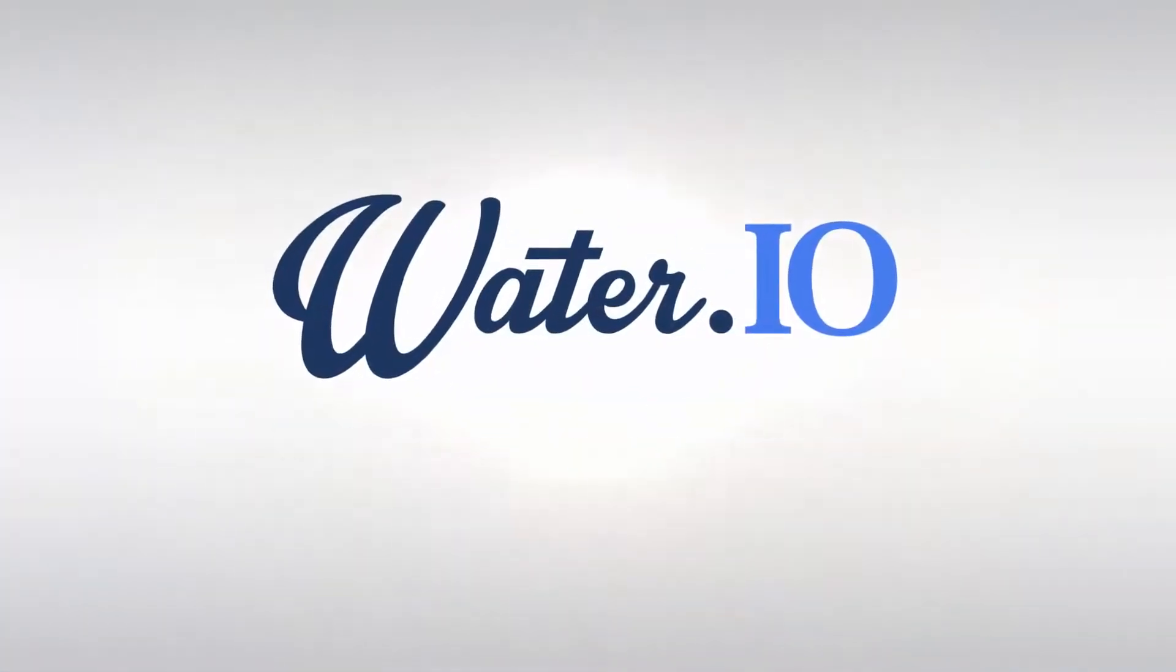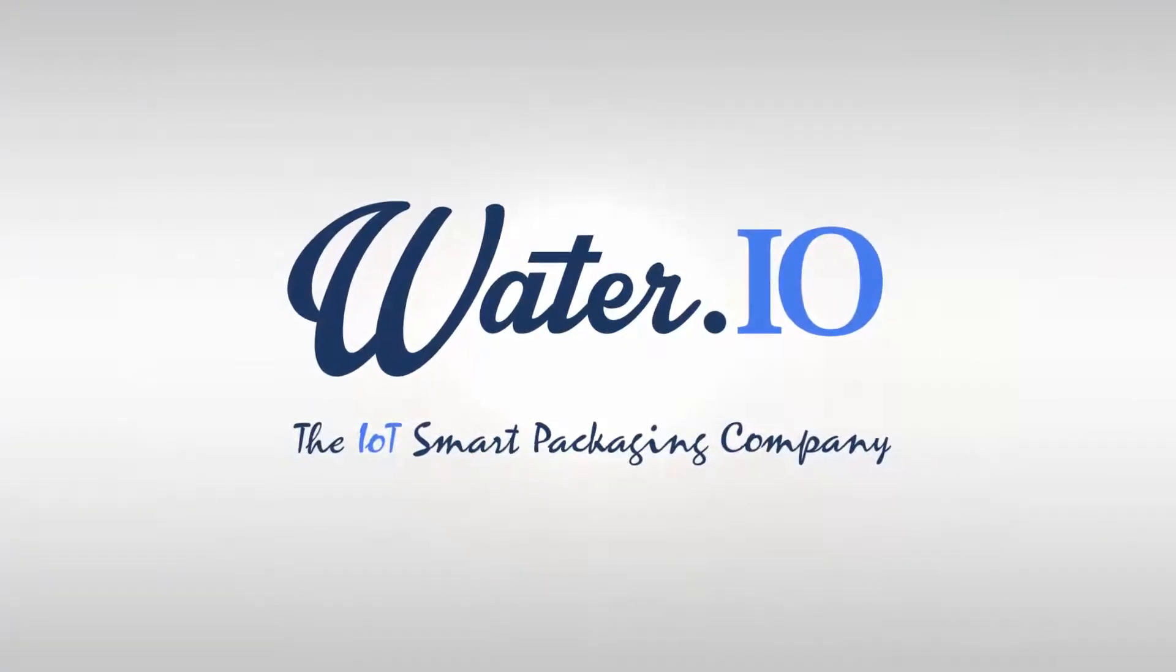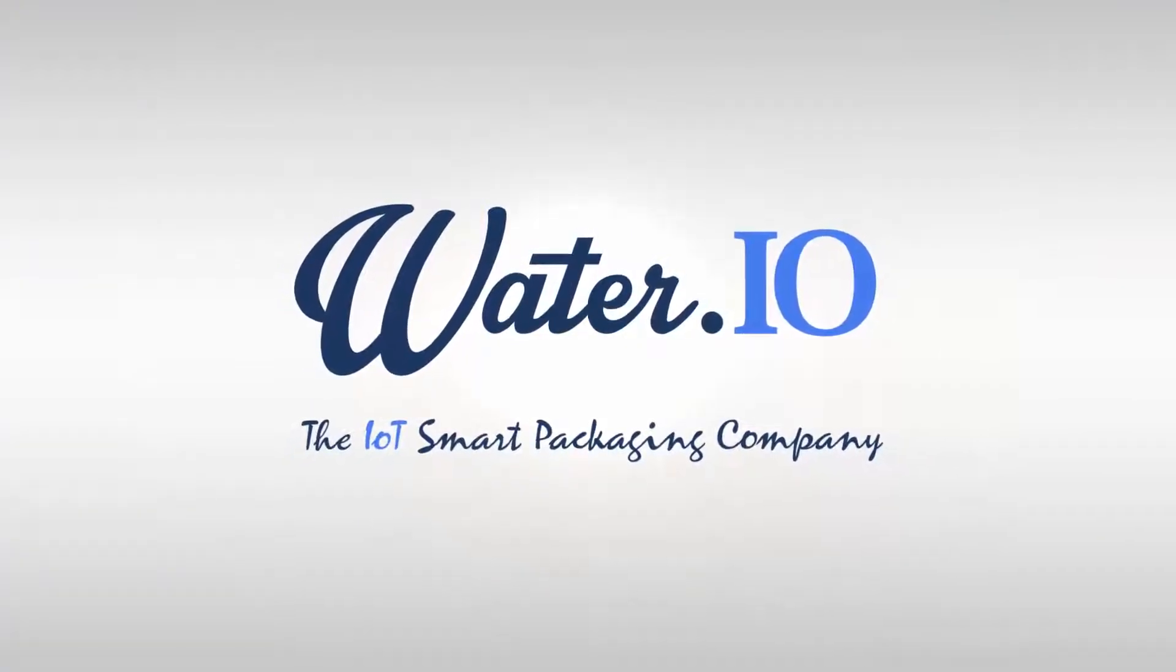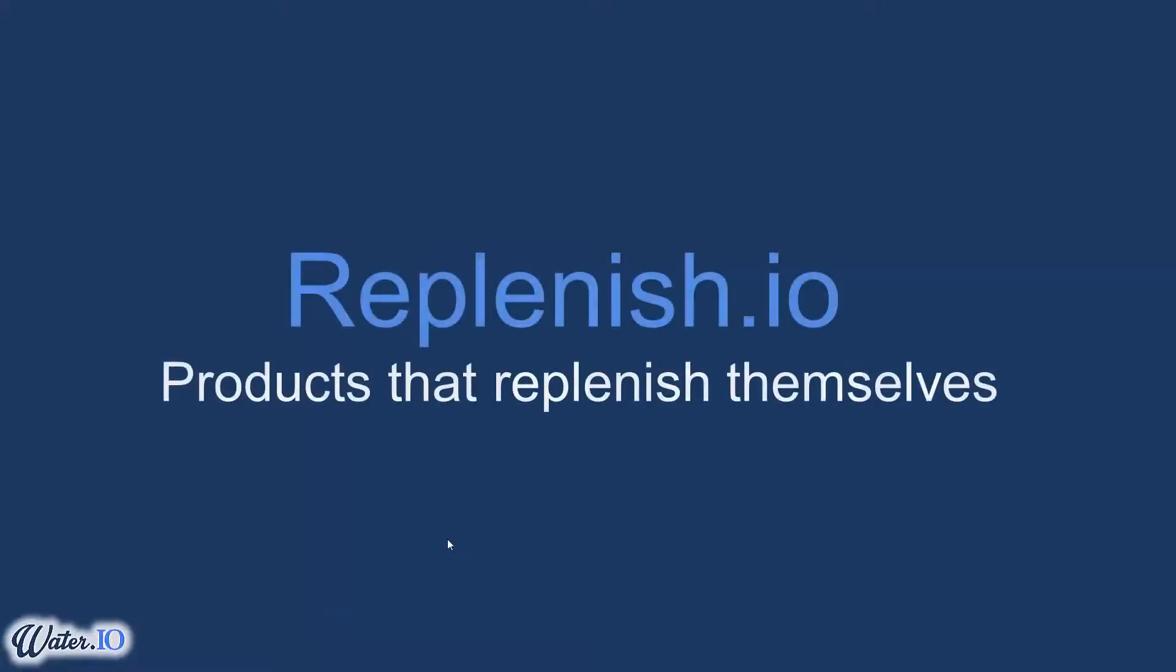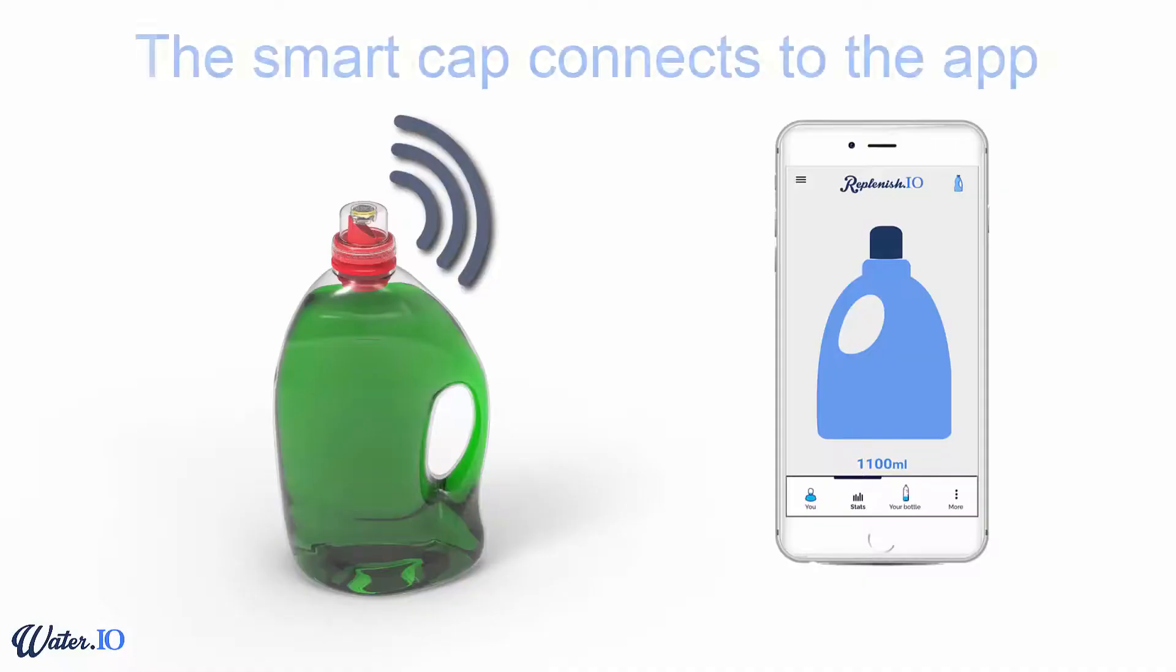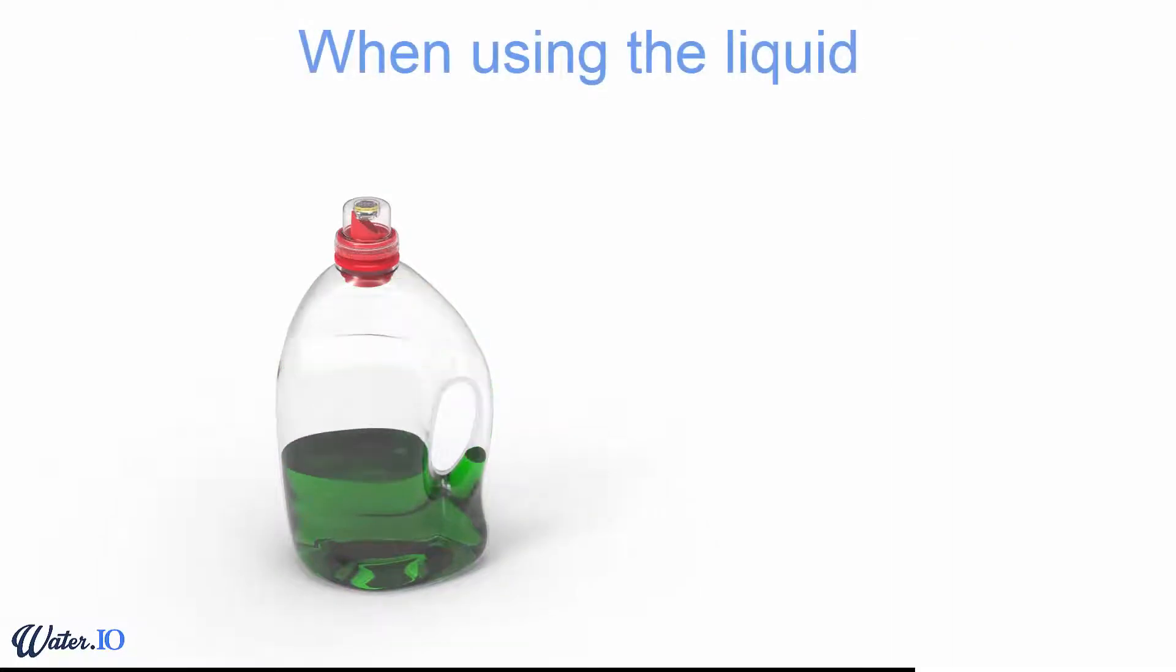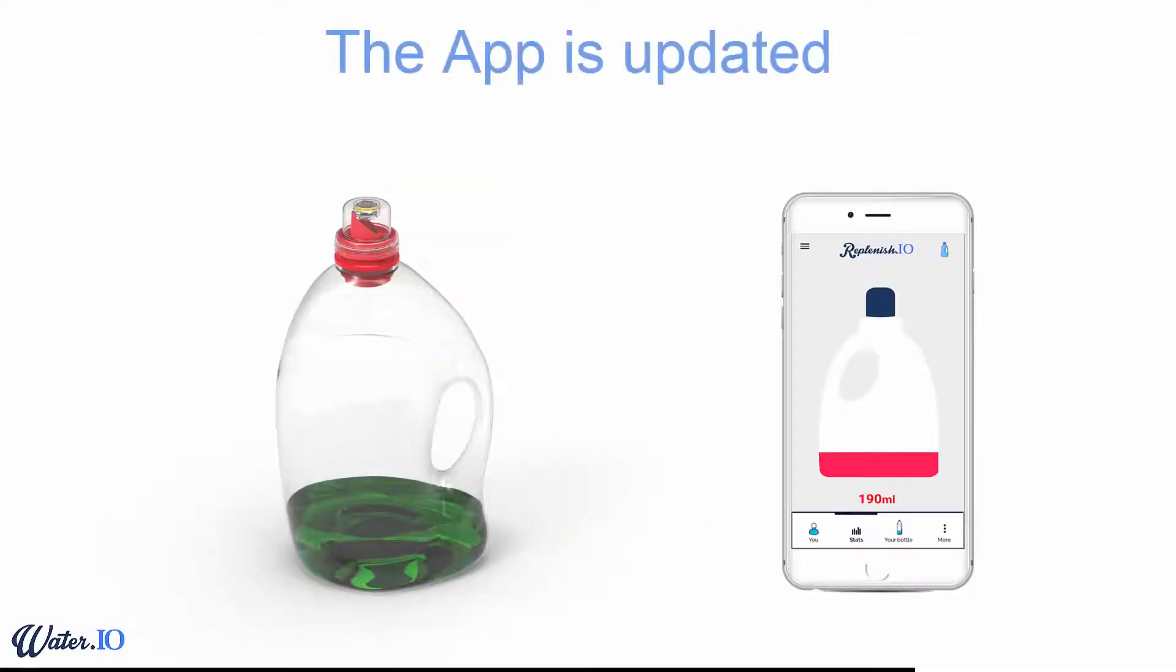Water.io, the smart packaging company. Replenish.io - products that replenish themselves. The package has a smart cap that connects to an app. The cap measures the content of the package and updates the app.